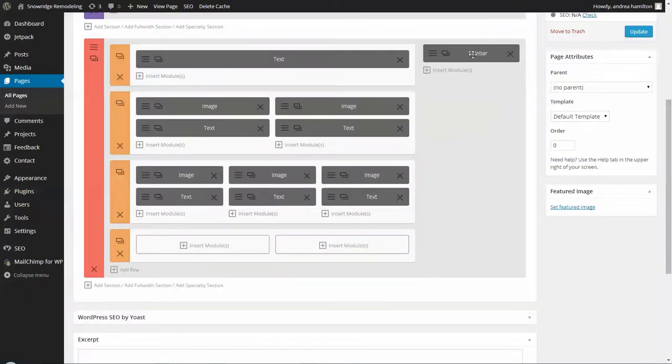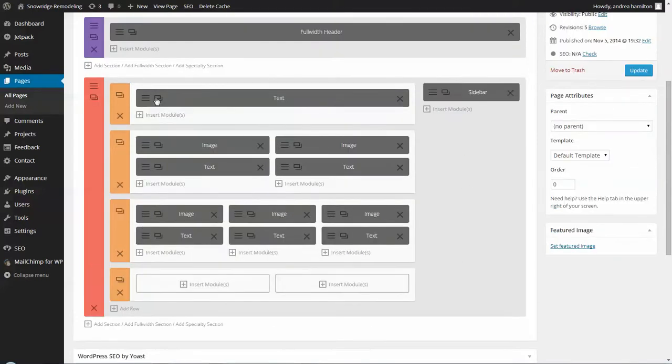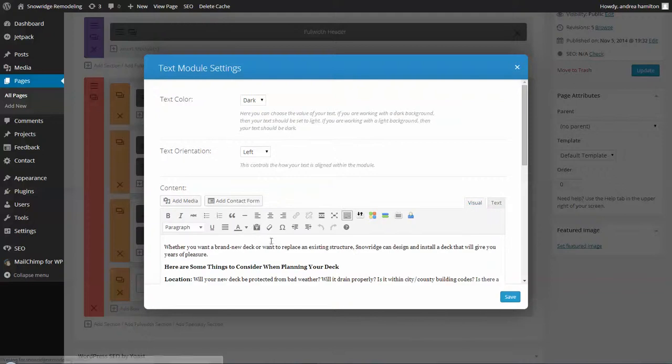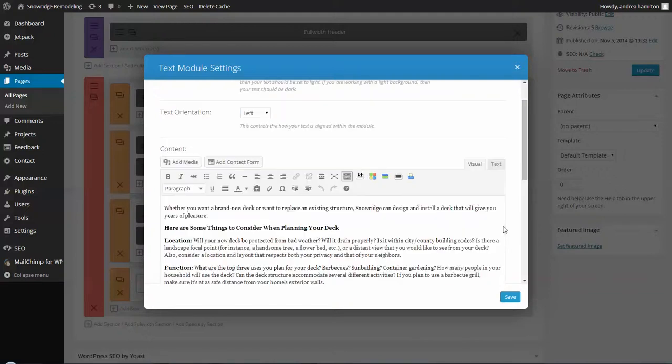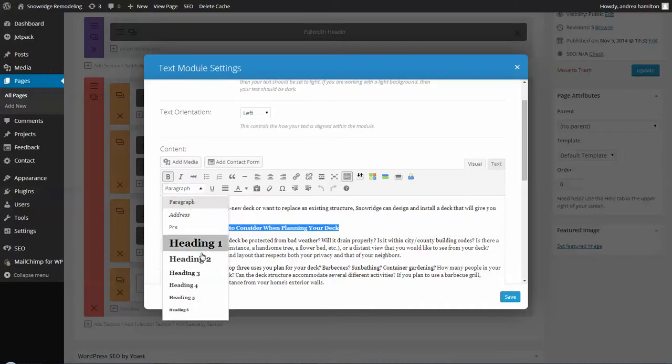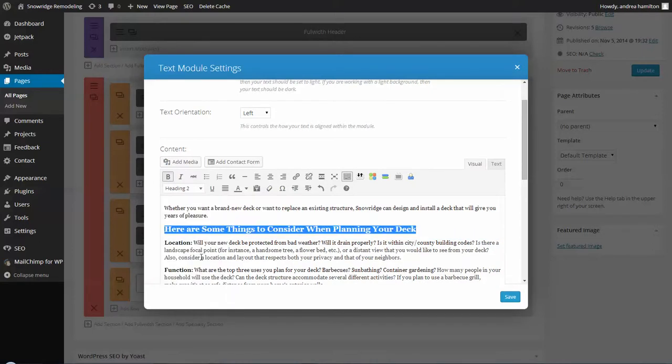So I added the sidebar module here and I'm going to leave it open. Up here I added your large text area. And actually, you might want to consider instead of using bold, use things like H2, H3. I'll tell you why later.